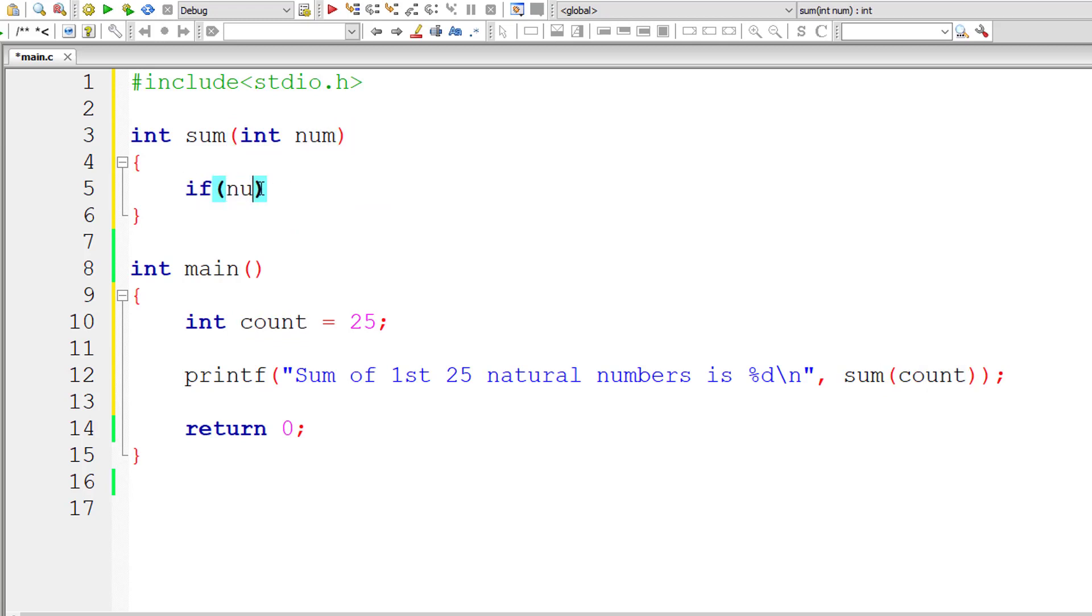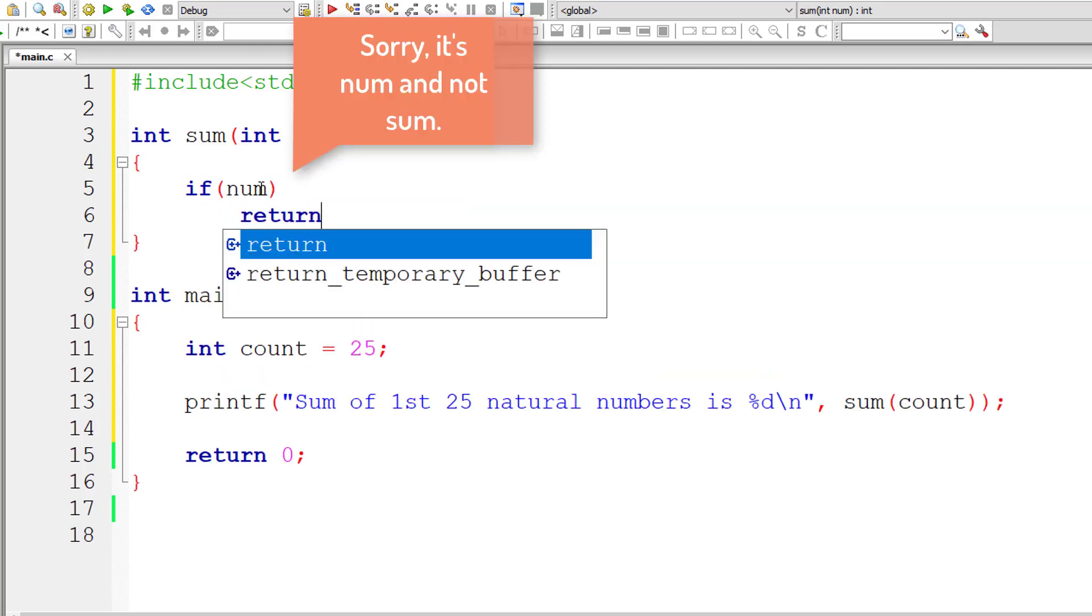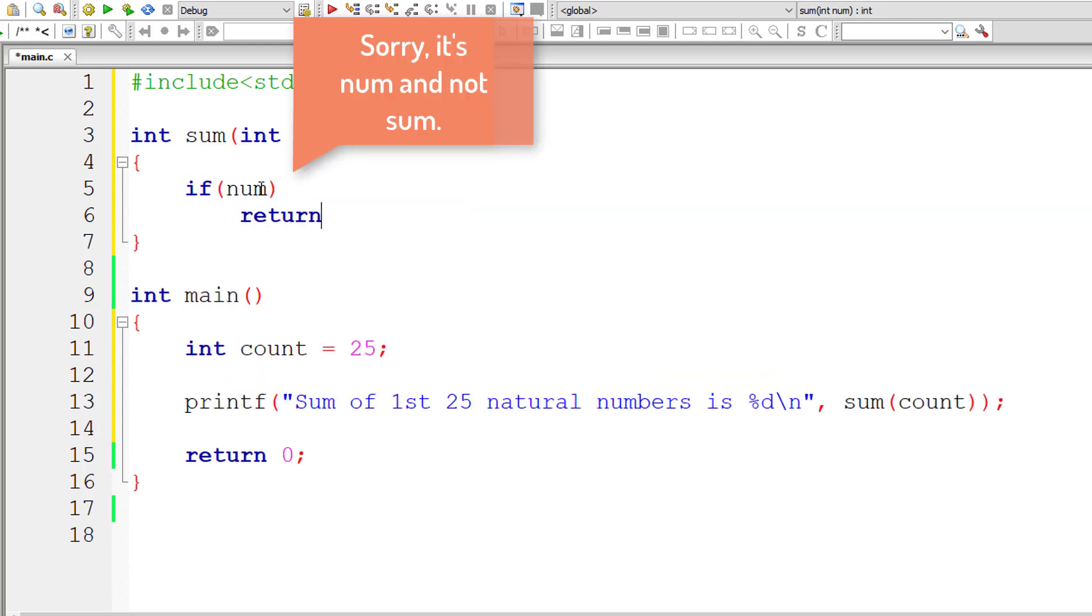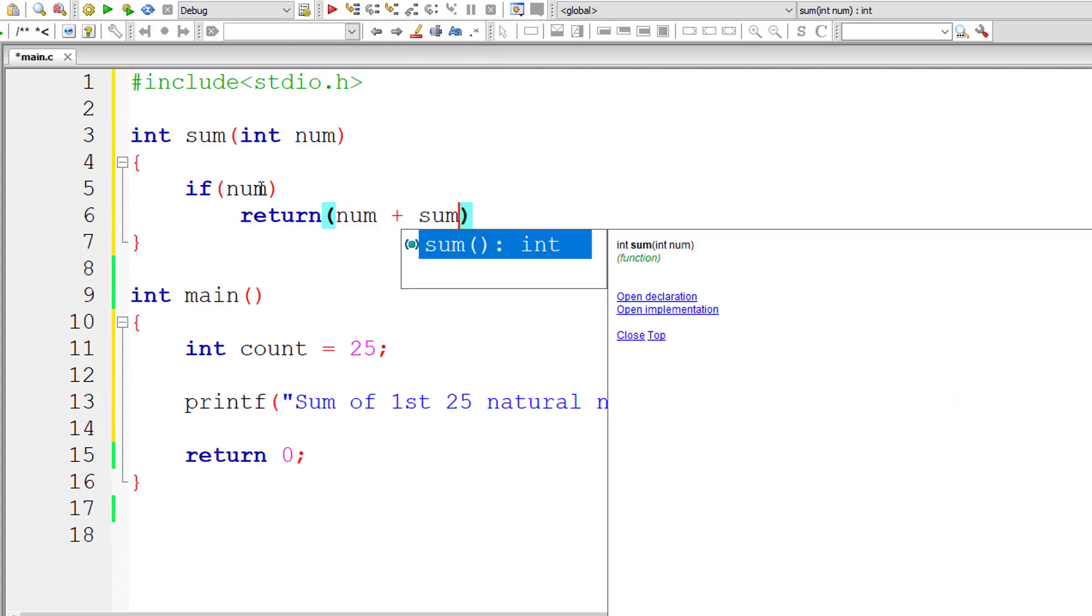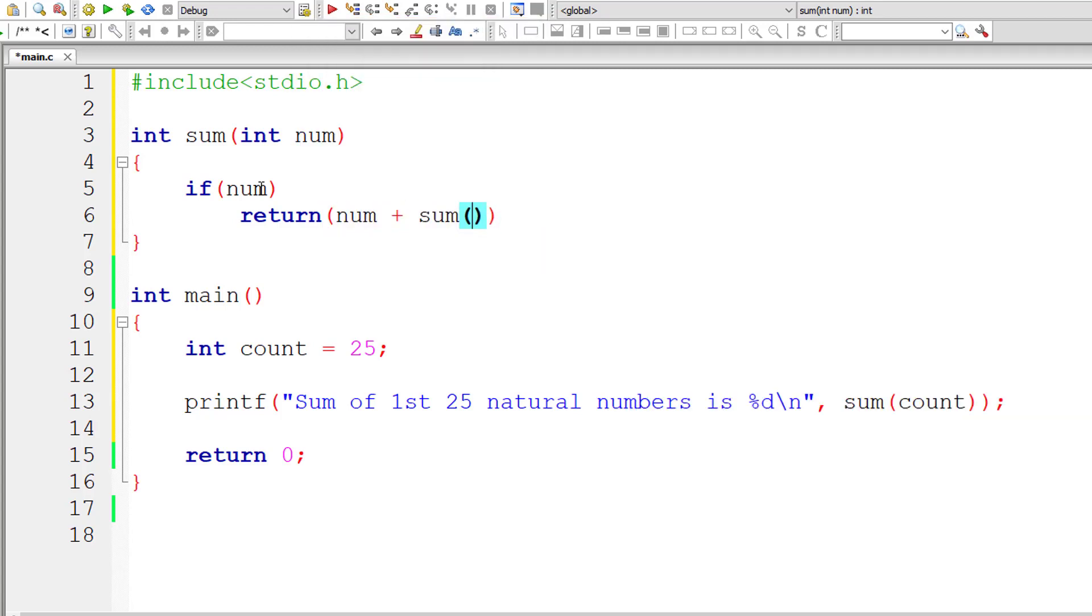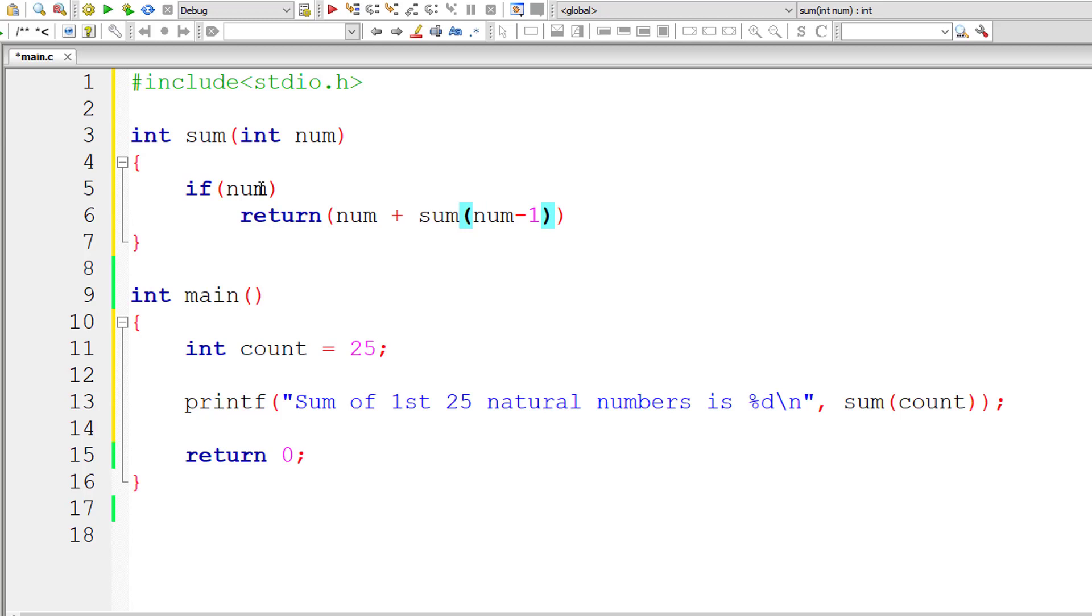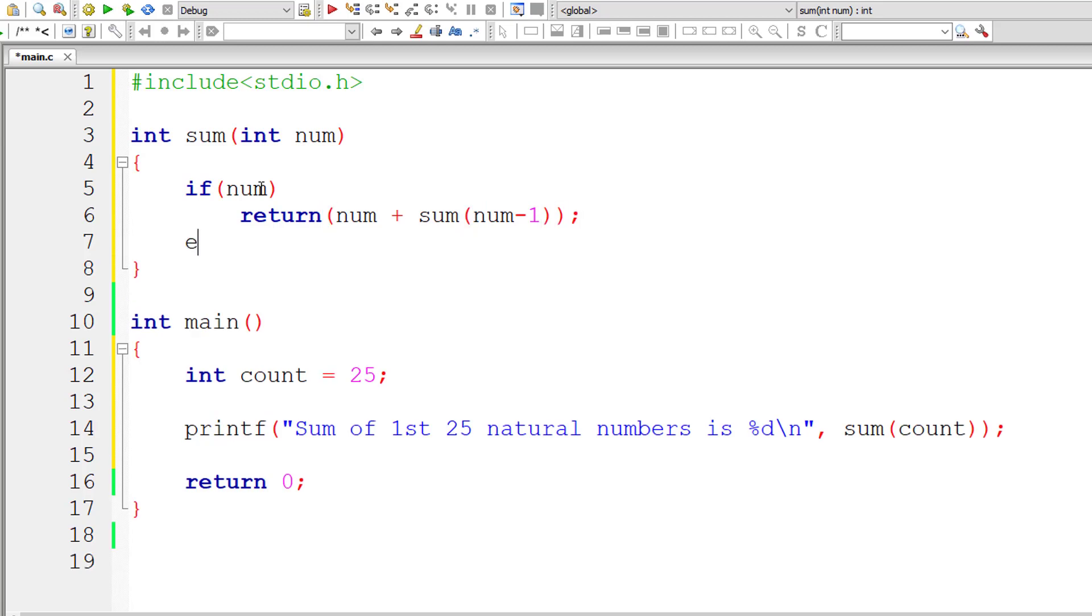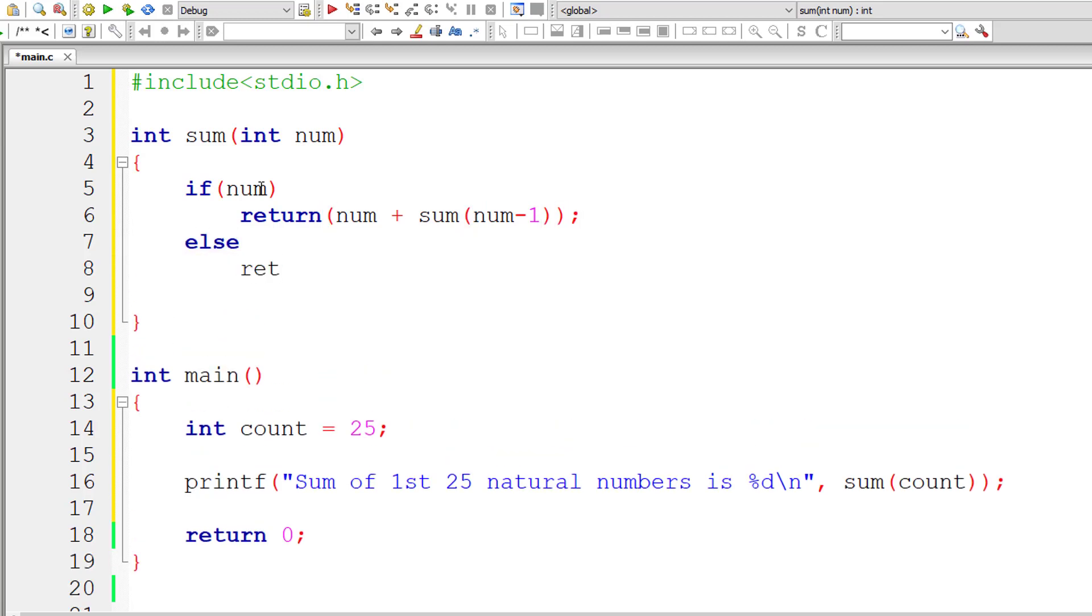If num, that means if num is greater than 0, return num plus sum of num minus 1. This is recursive call, by the way, sum of num minus 1. Else if num is 0, return 0.